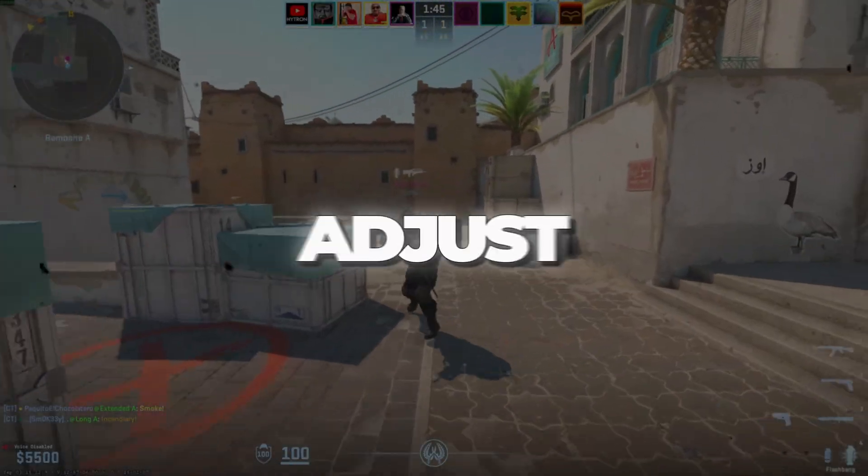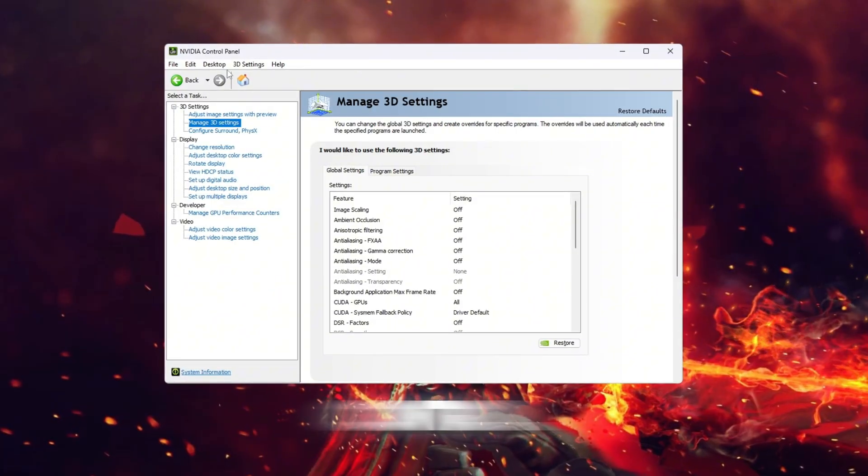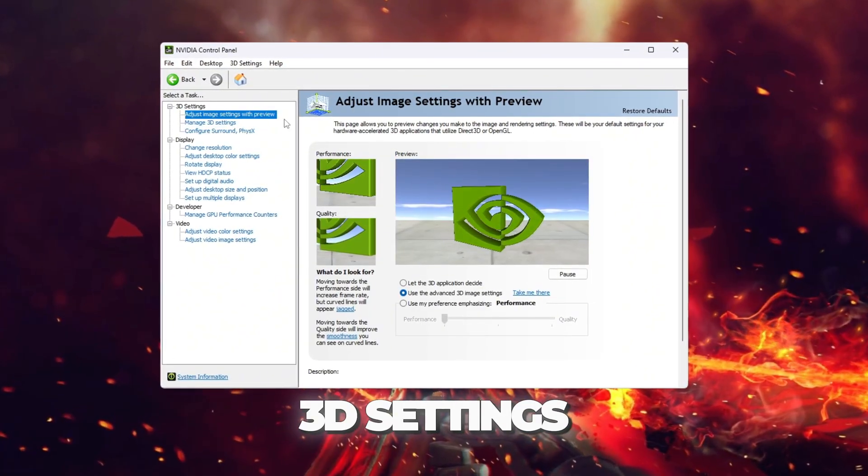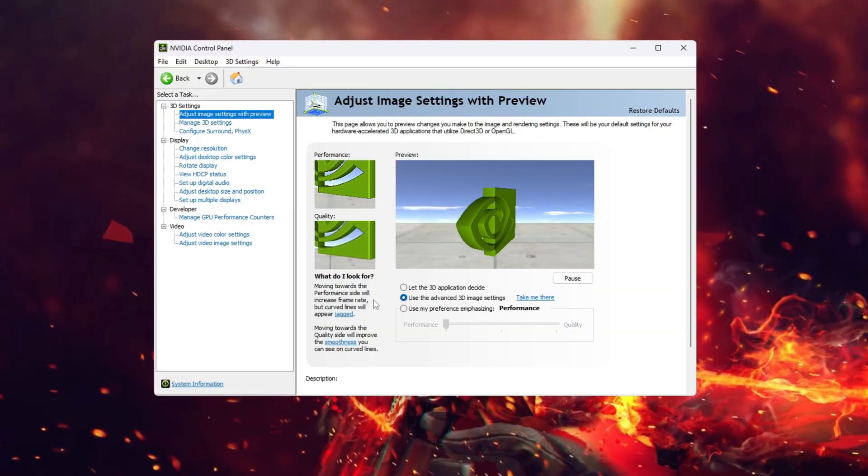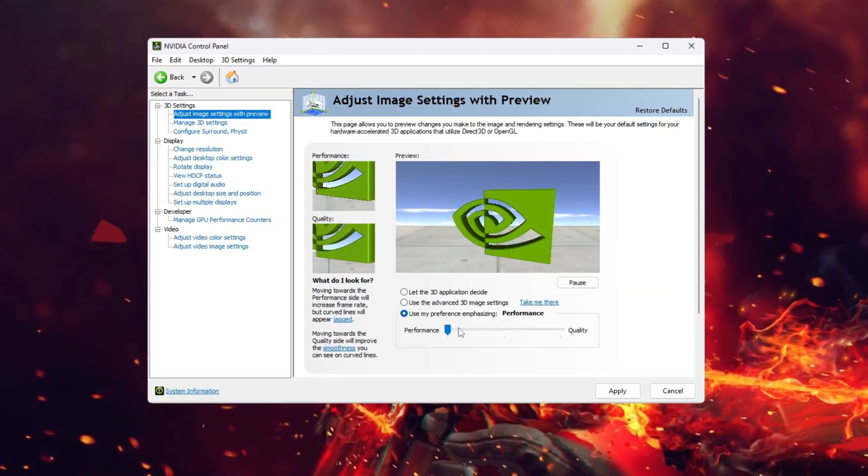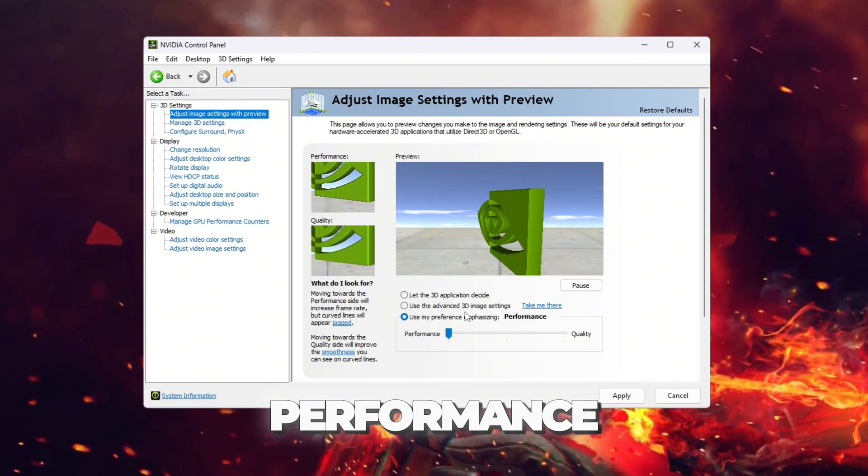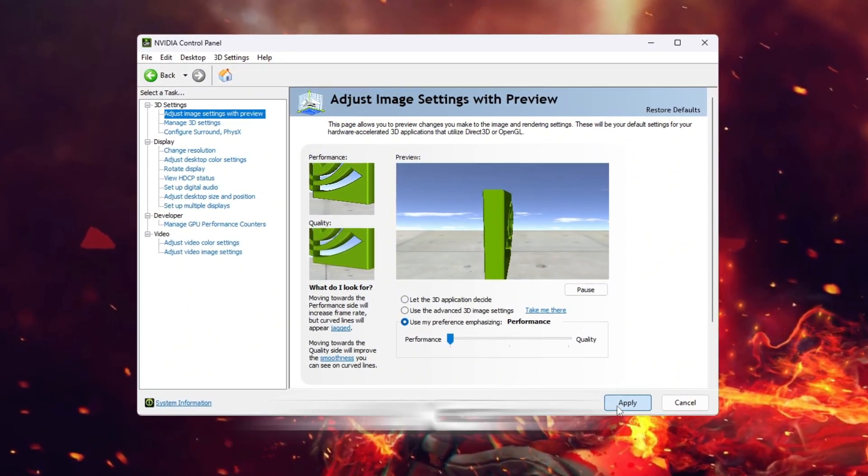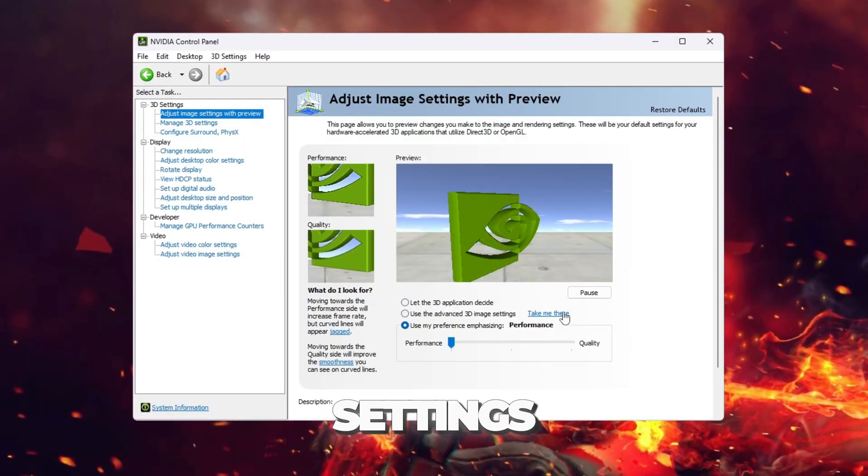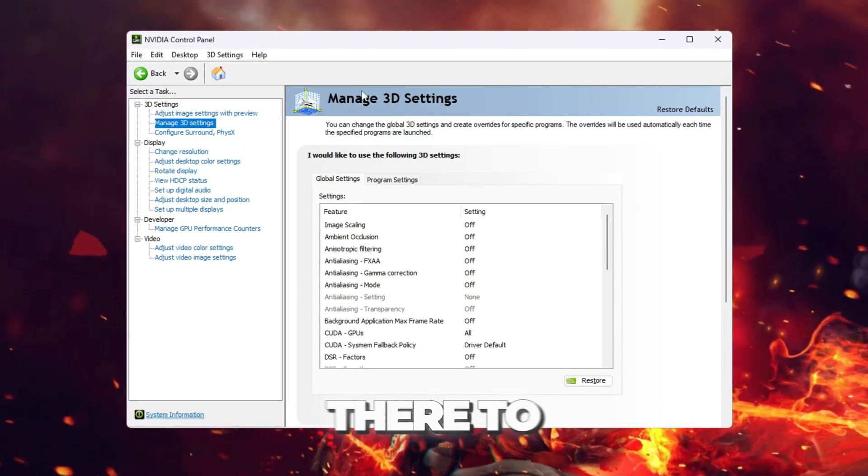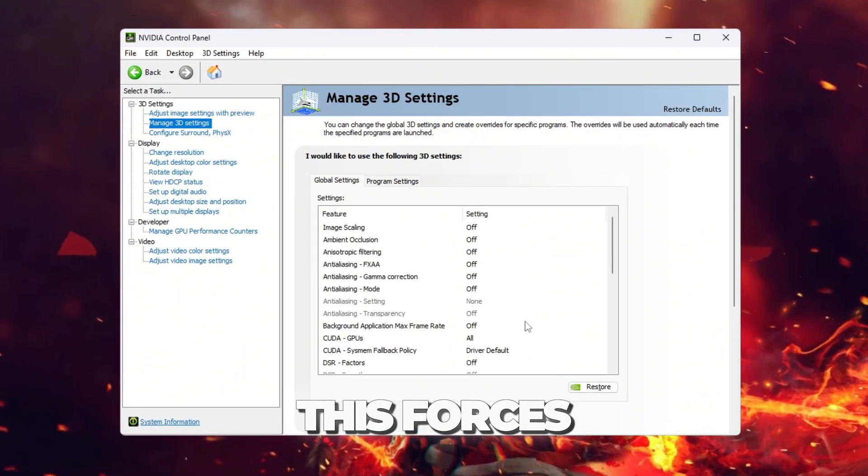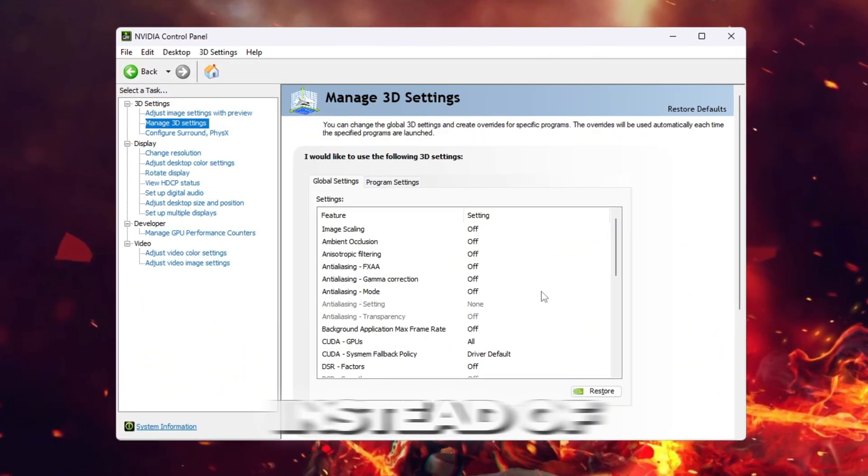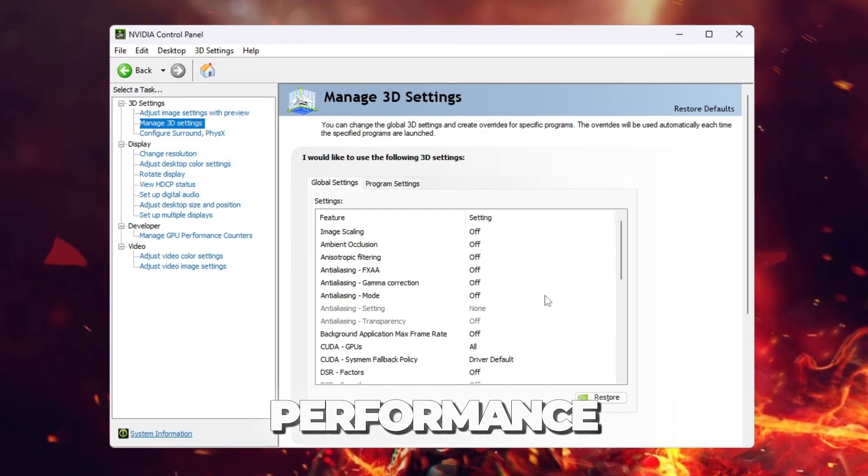Step 2: Adjust image settings for performance. Inside the Control Panel, go to 3D settings, adjust image settings with preview. Select use my preference emphasizing. Move the slider all the way to performance. Click Apply. Now choose Use the Advanced 3D Image Settings. Click Apply, then press Take me there to open Manage 3D Settings. This forces your GPU to focus on speed instead of graphics, giving CS2 smoother performance.